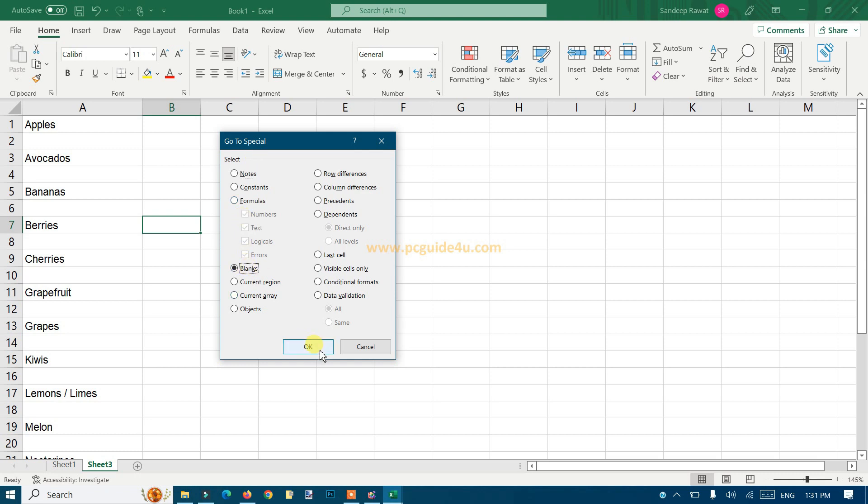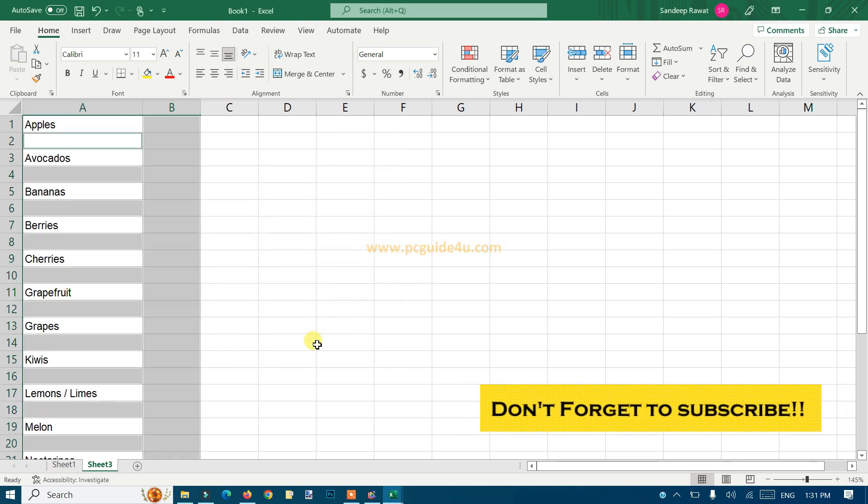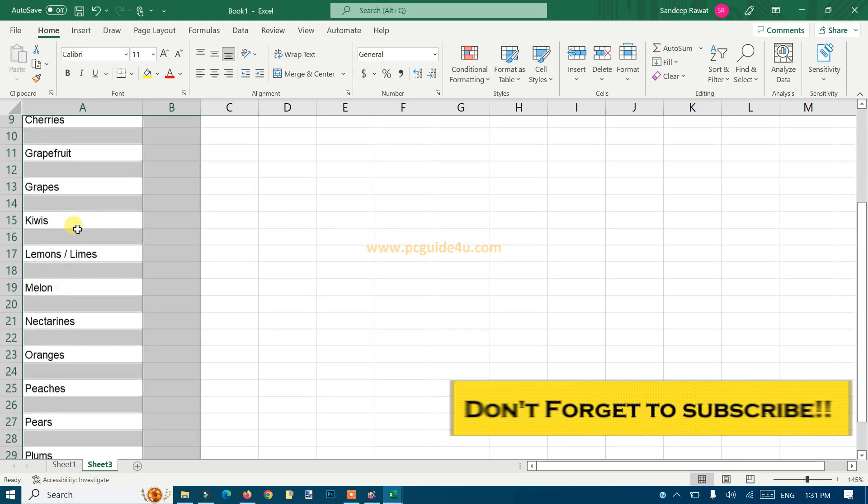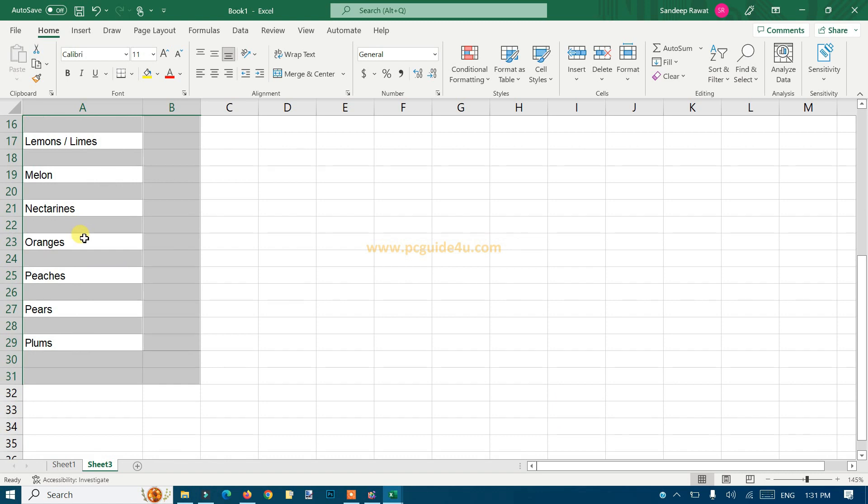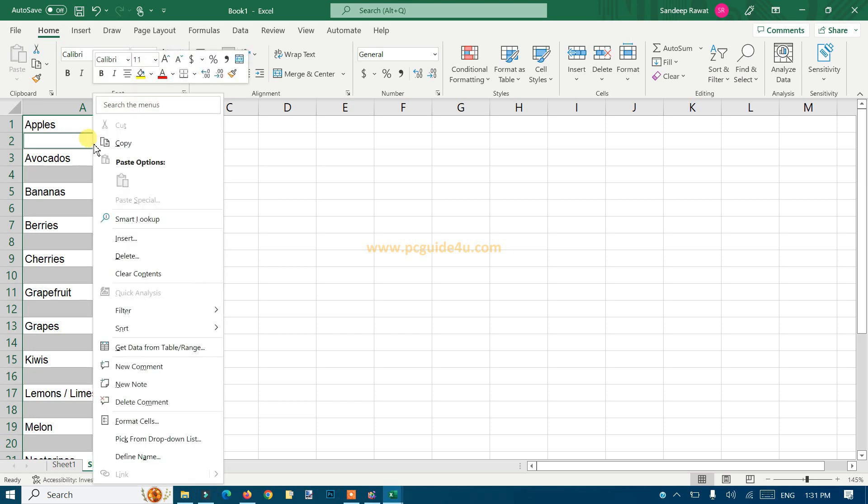You will see all the blank rows are highlighted. The next step, just do a right-click on any one of the selected blank rows and you will get some options. Choose the option Delete.